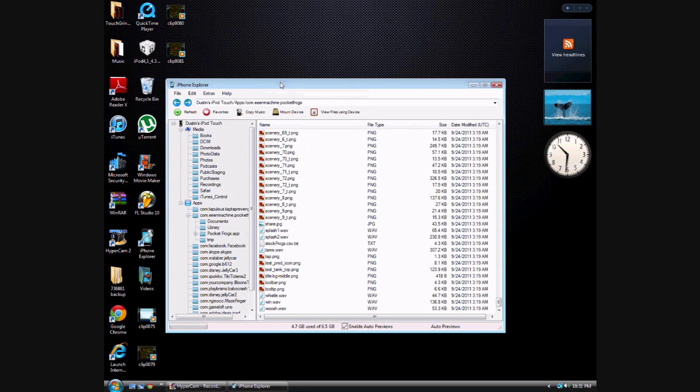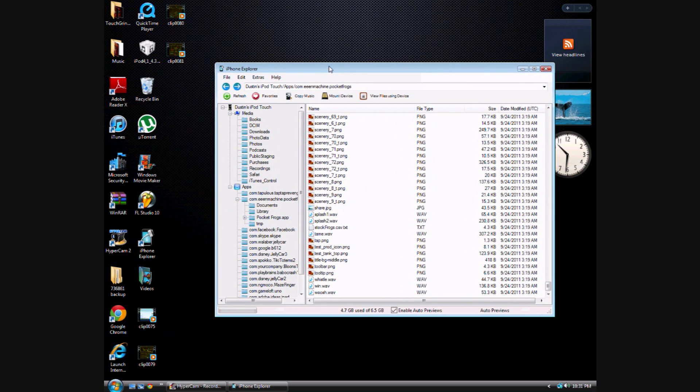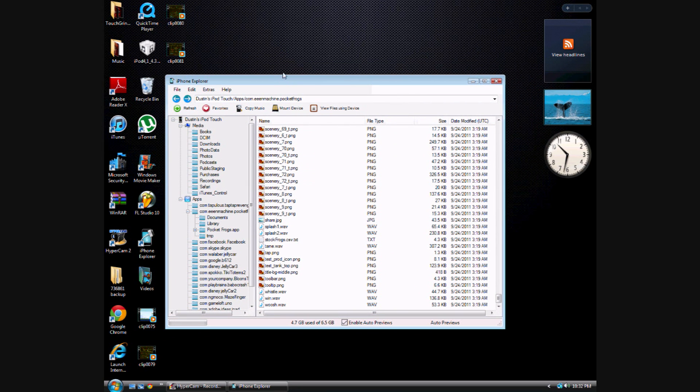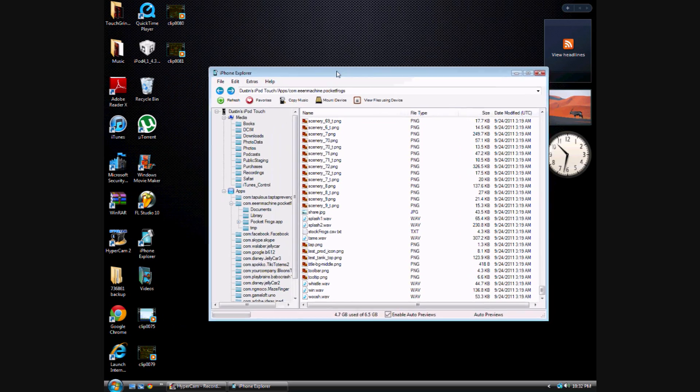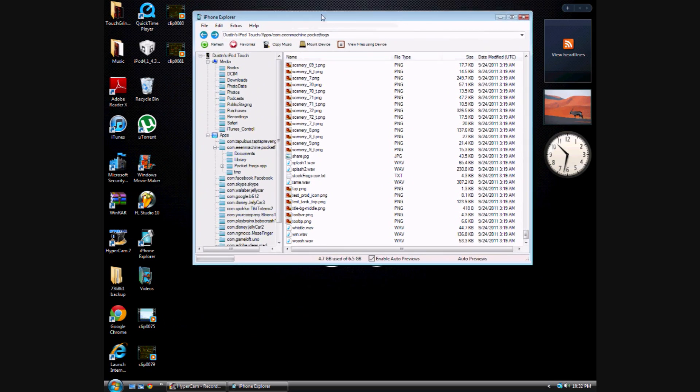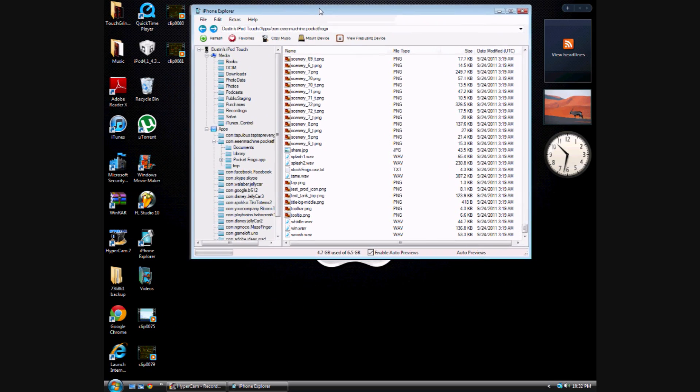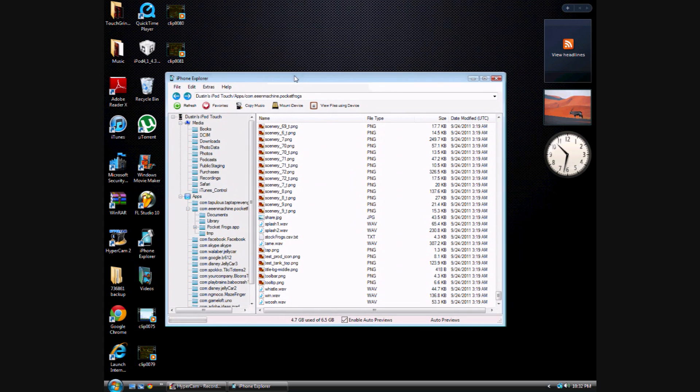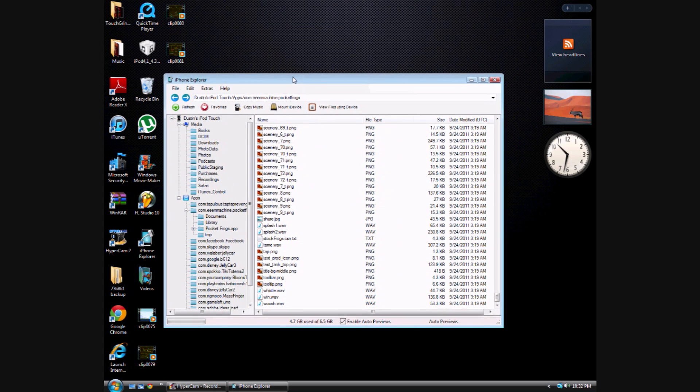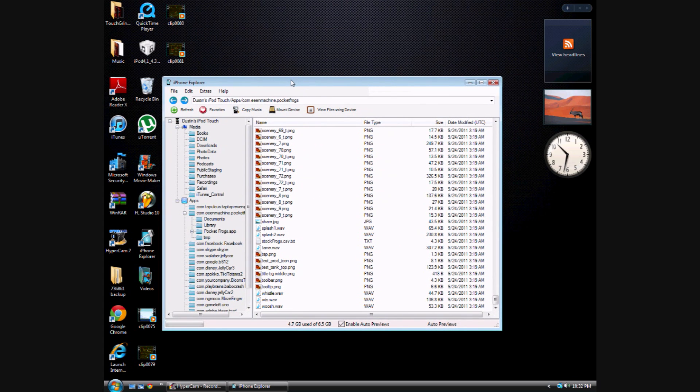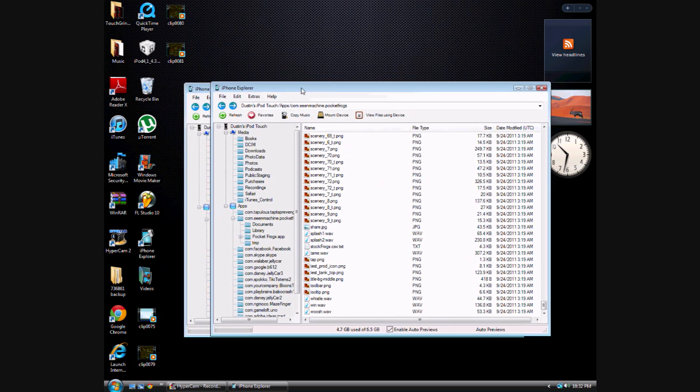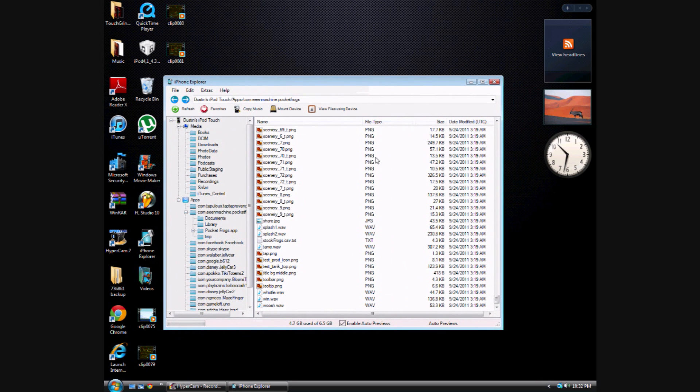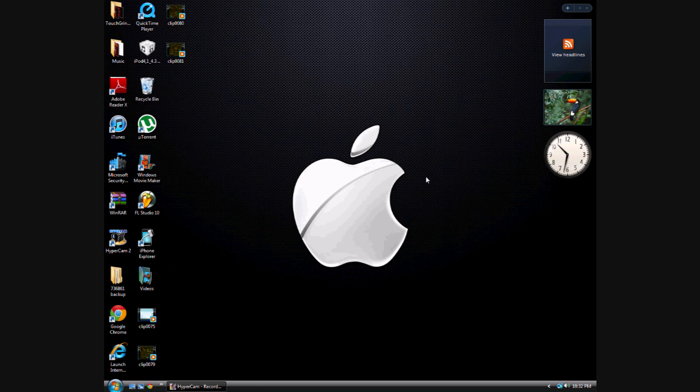Wait, and I also forgot, I put the link to the iPhone Explorer in the description also. So don't say, oh, you're a fucking asshole. Well, no, I'm not a fucking asshole. So I don't know why you'd call me a fucking asshole over a link. Whatever.